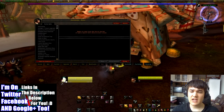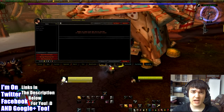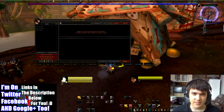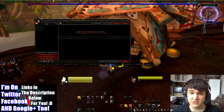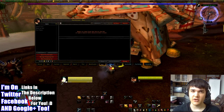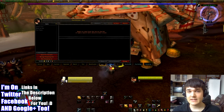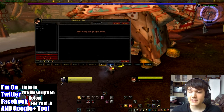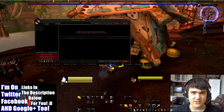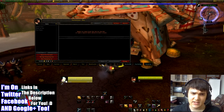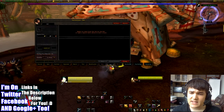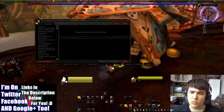Open up the auction house. Don't mind all of the other tabs — I have a lot of auctioning add-ons. So we've got three tabs basically for Auctionator: you've got buy, sell, and more.